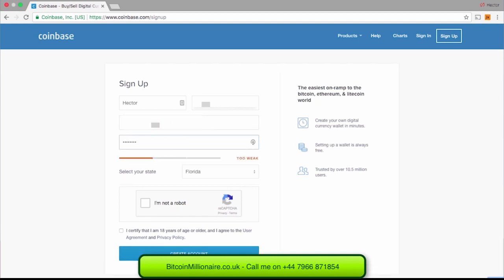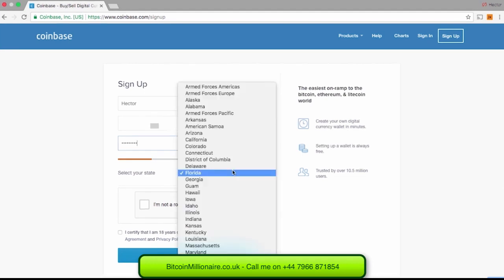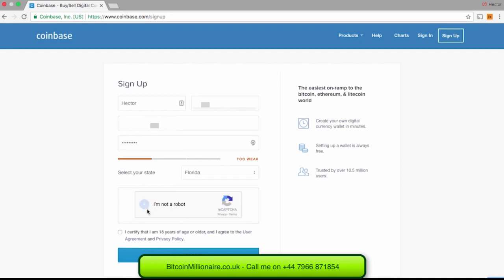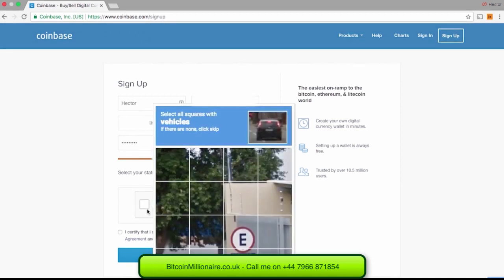After you choose your password, click on your state. Please note that you can also use Coinbase in other countries like Canada, but because I am in the U.S. and Coinbase knows my location, it is already selected for me. After you make sure Coinbase has the right location, click on I am not a robot, which will ask you to select the squares with a certain request.